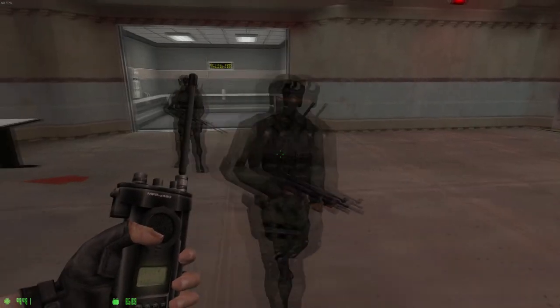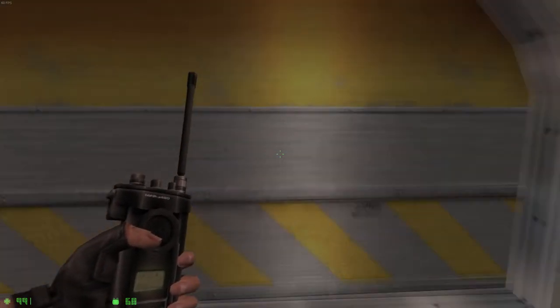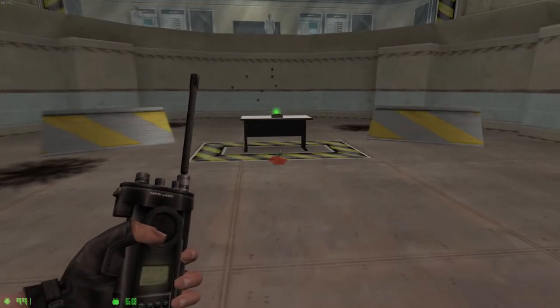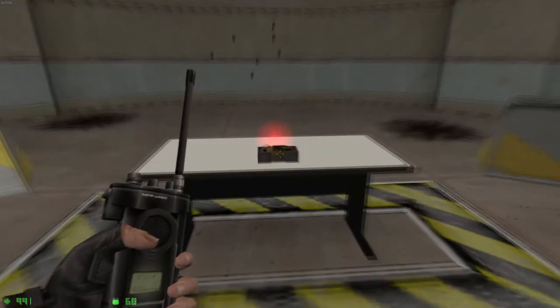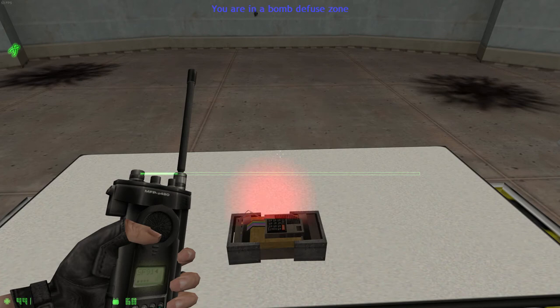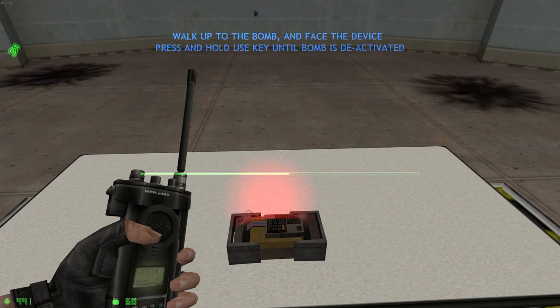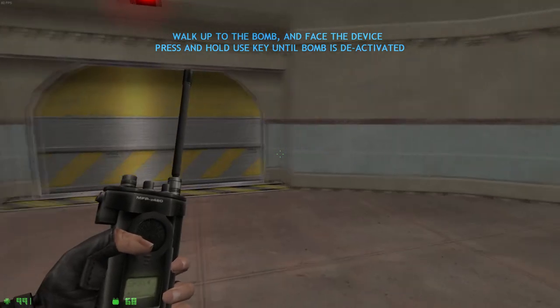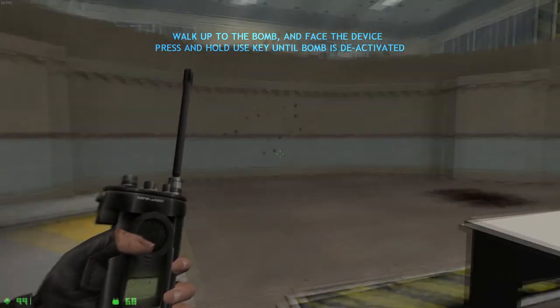Finally, you'll need to know how to defuse explosive devices. This bomb has gone live. Moving into position. To defuse the bomb, walk up to it, face the device, then press and hold your use key.